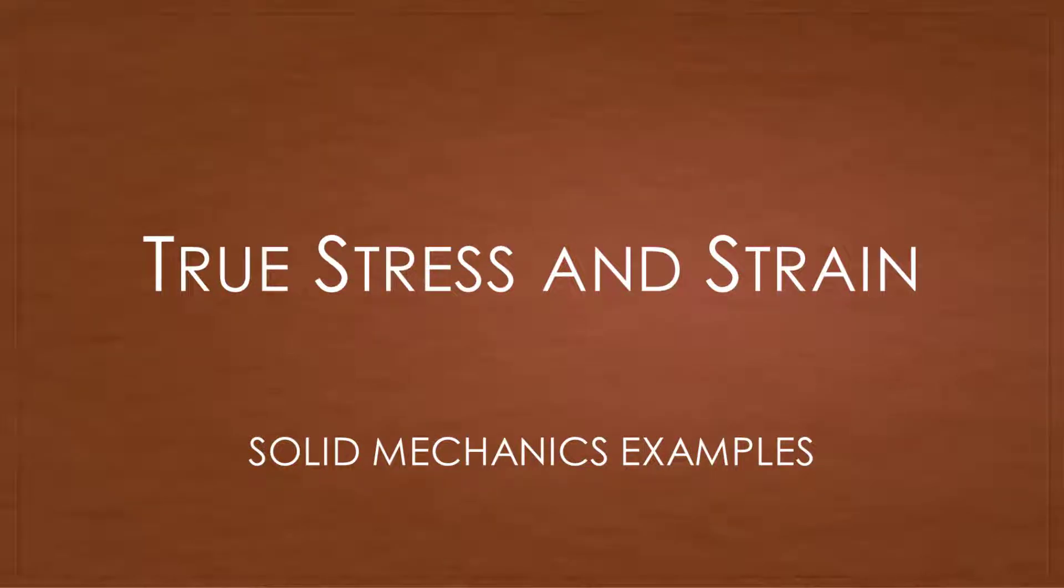Hello everybody and welcome back to another quiz tutorial. In this tutorial we're going to be covering quiz number 19 which focuses on the true stress and strain of metals.